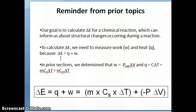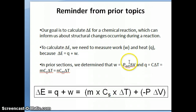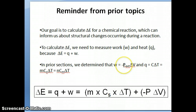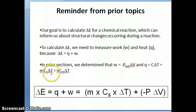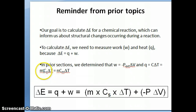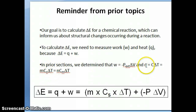In prior sections, I've talked about how we can calculate W and Q assuming we can measure certain properties. W is given by negative P external times delta V. So assuming we have tools that can measure delta V — change in volume — and external pressure, we can combine those two numbers to calculate W. Q is given by C times delta T, or alternatively MC sub S times delta T, or NC sub M times delta T. Assuming we can measure delta T, mass M, and specific heat C sub S, multiplying all three together gives us Q.